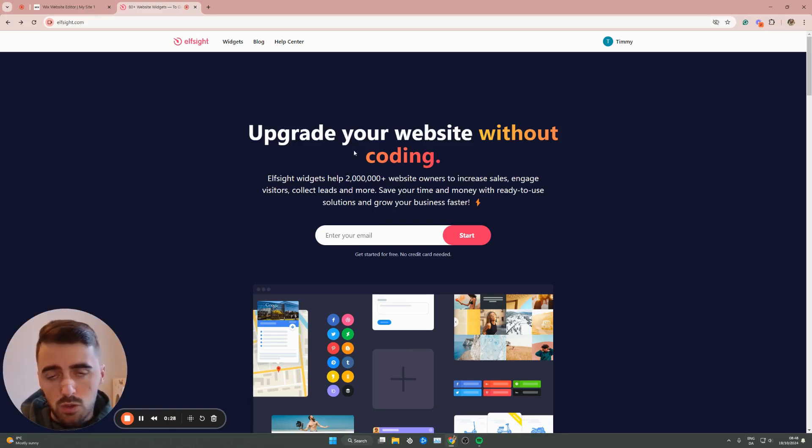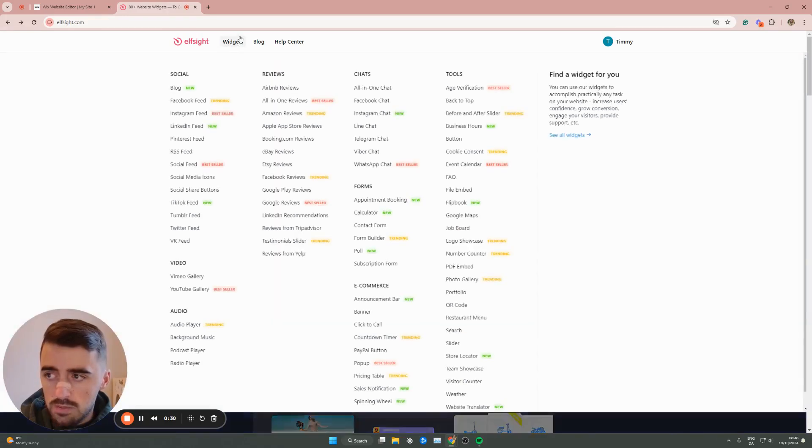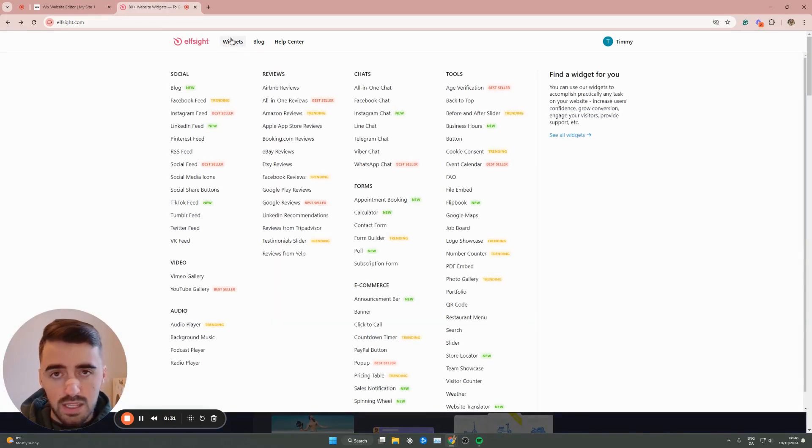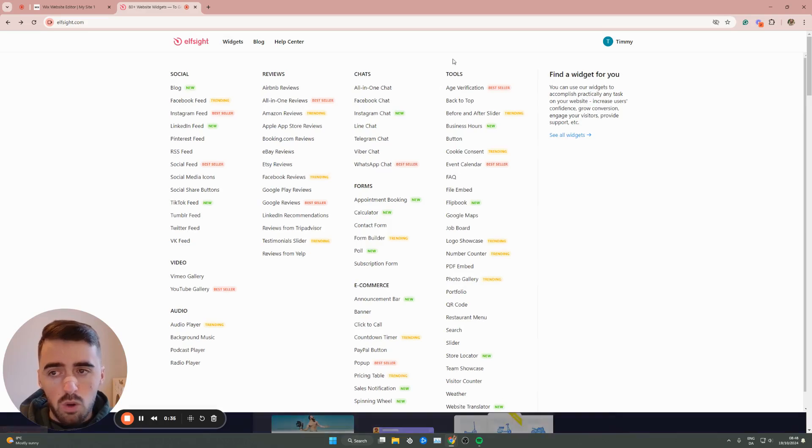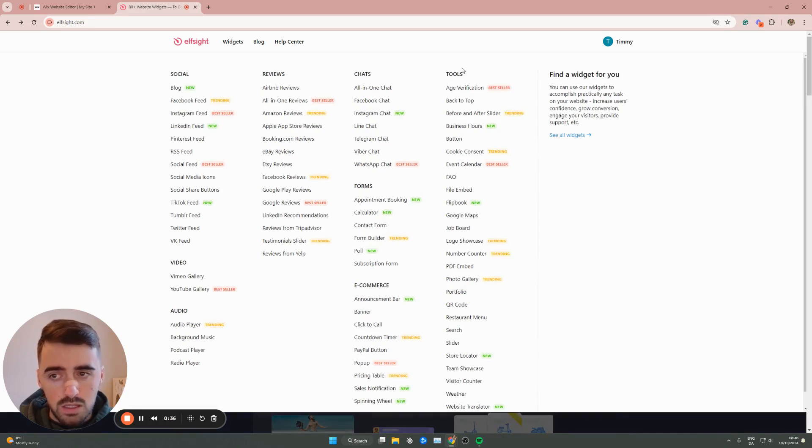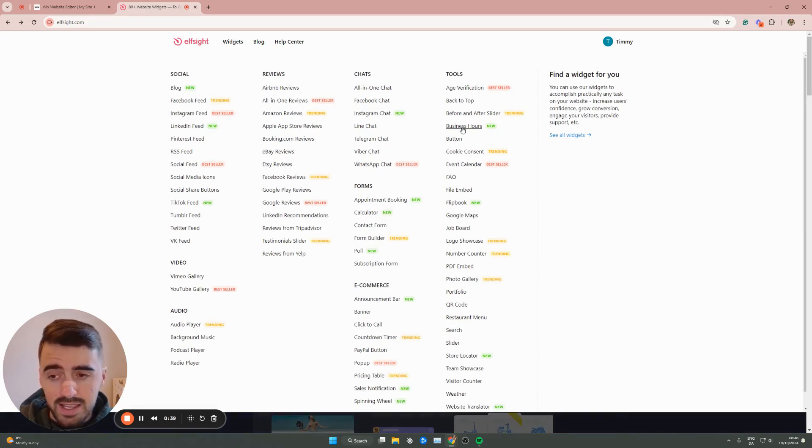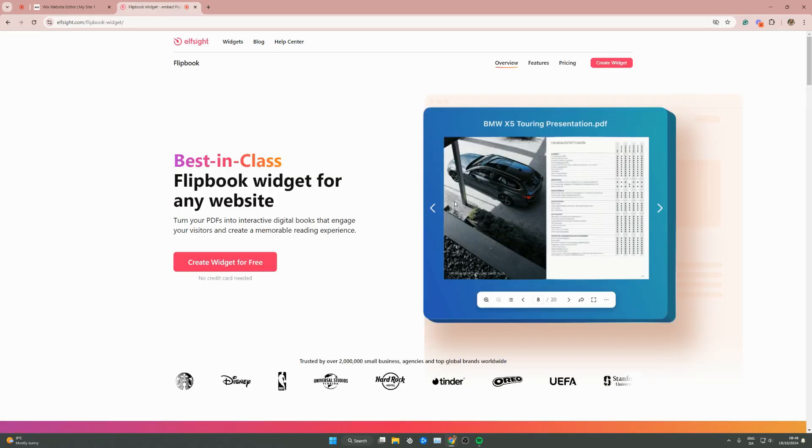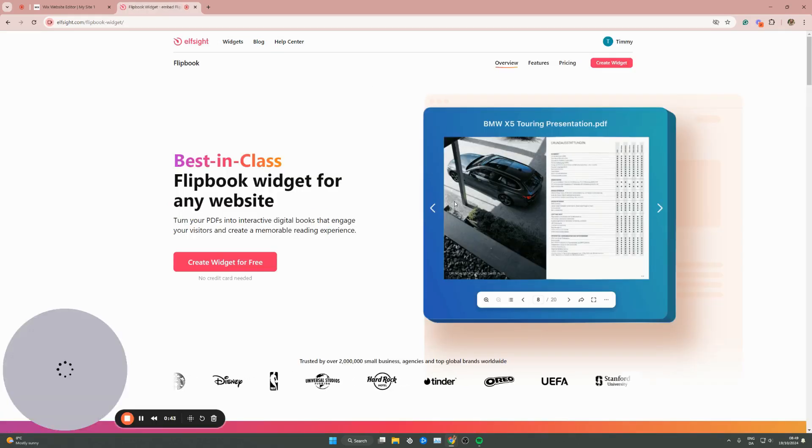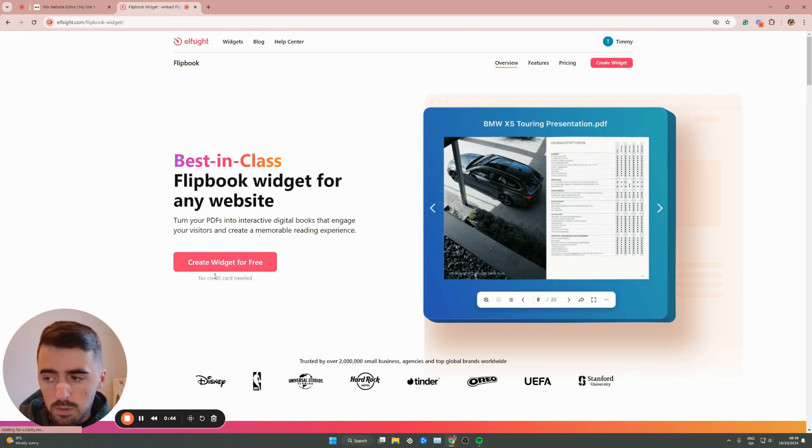From here, what you want to do is go to the navigation menu of the page and there you will find the widgets button. I want you to hover over it and then I want you to go all the way to the right underneath tools and then look for flipbook. In my case, it's about halfway down right here. So I'm going to click on that and then this will take you to the flipbook widgets page.